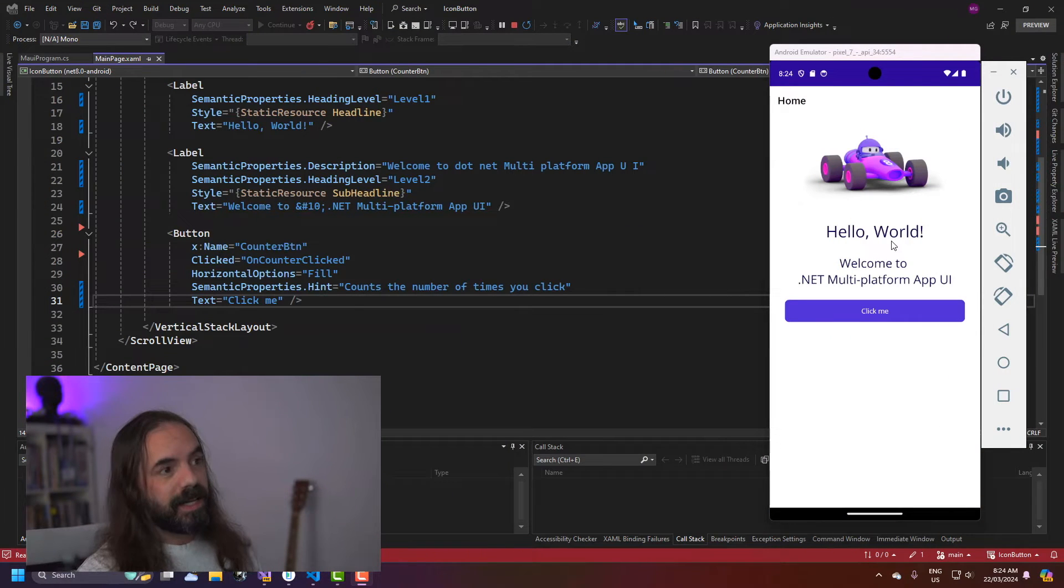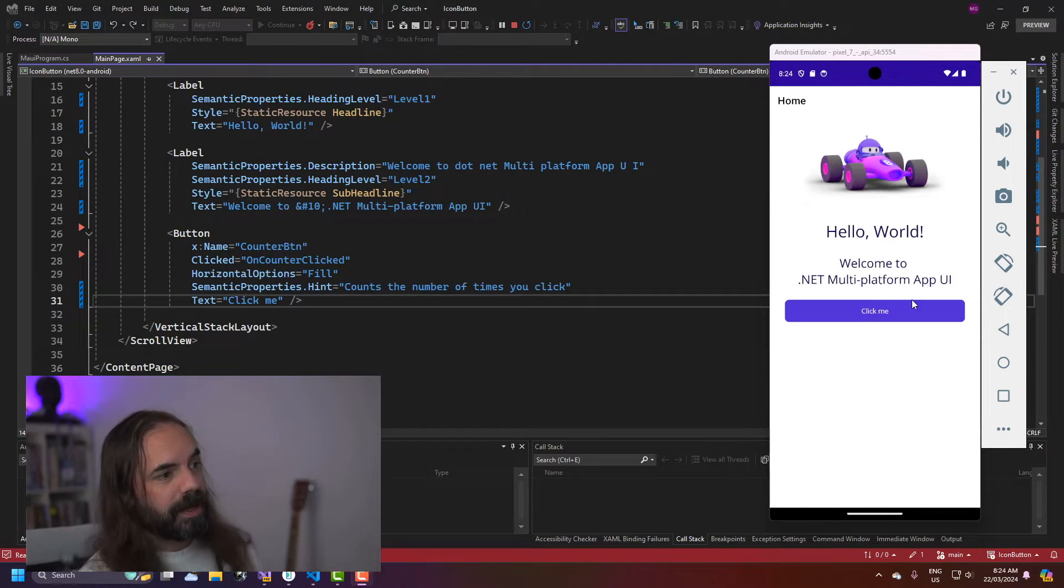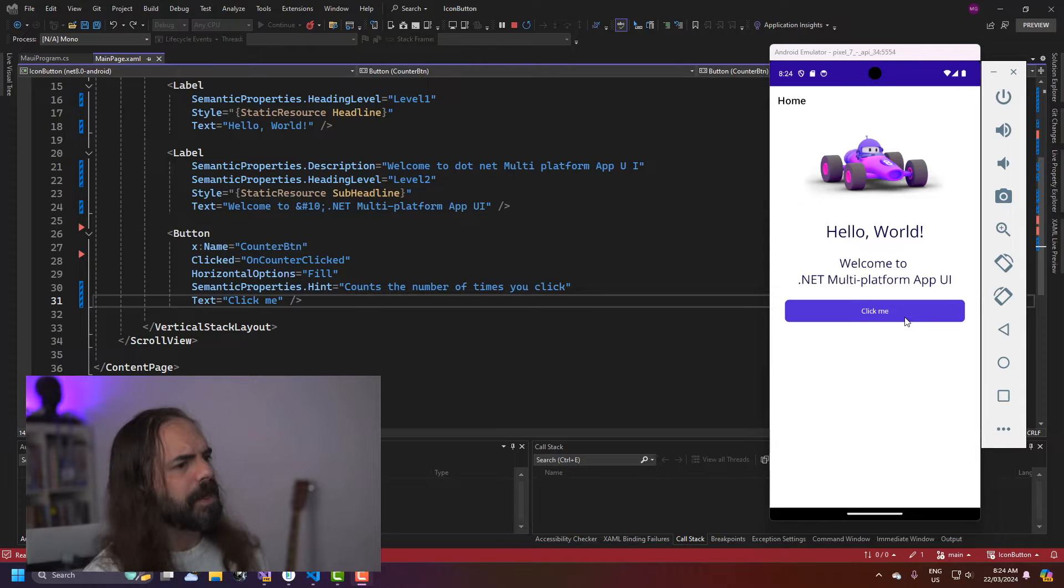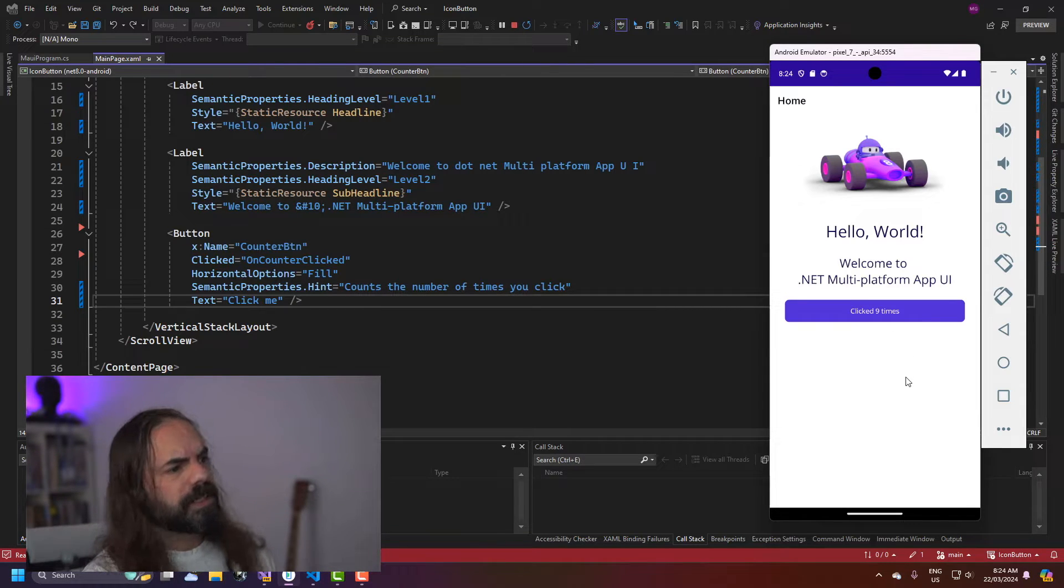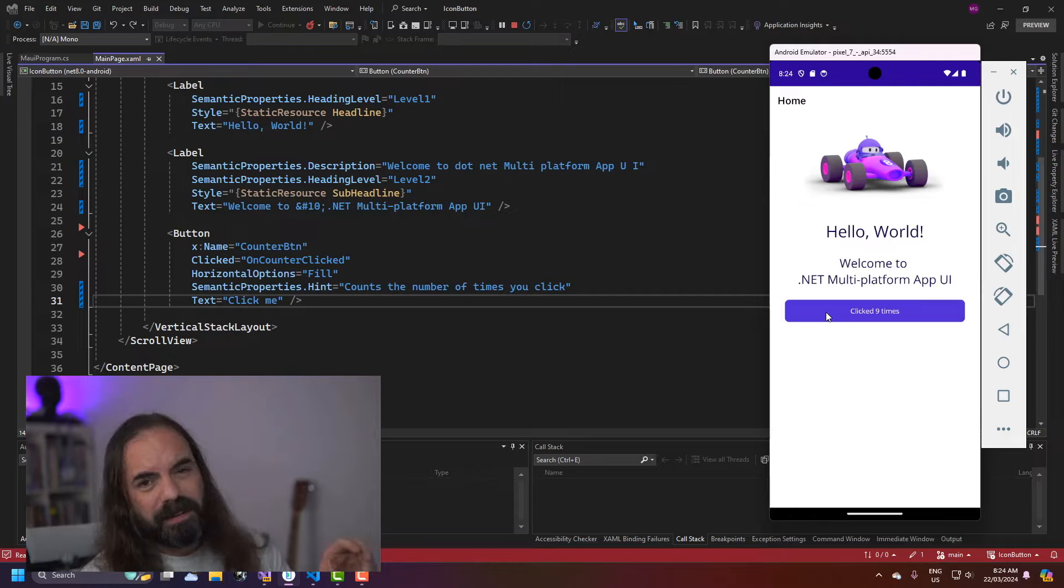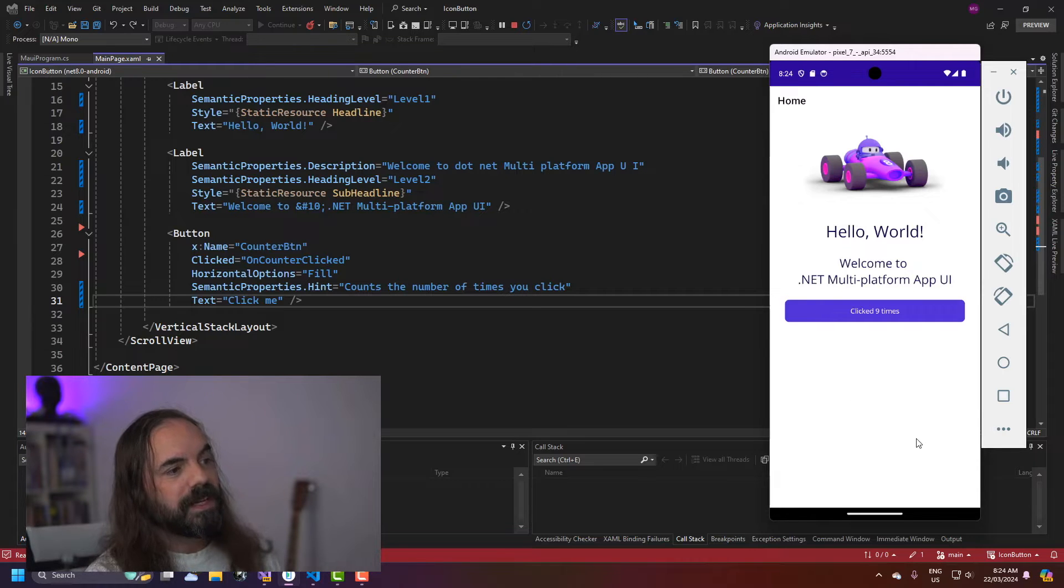So I've got an app running here using the default .NET MAUI template. It's got a button on it that says click me. I can click it and I can see the counter going up. That's great but I'd love it if there was a little icon here as well.